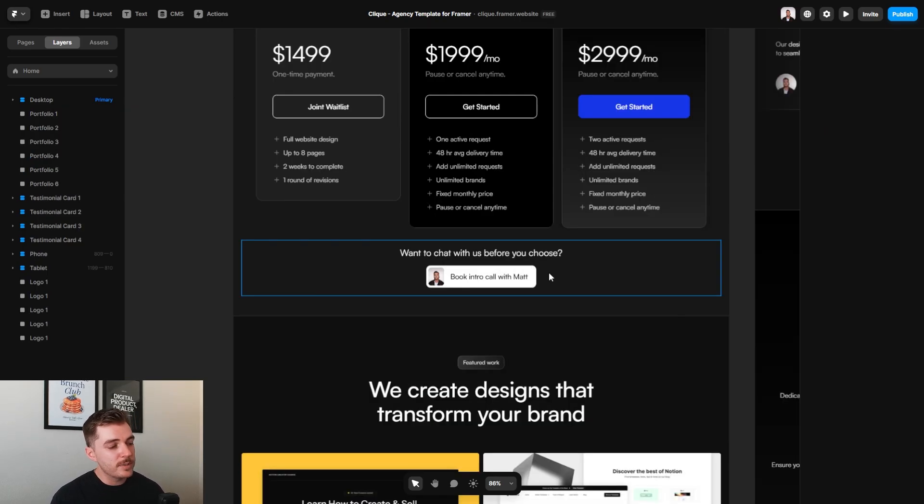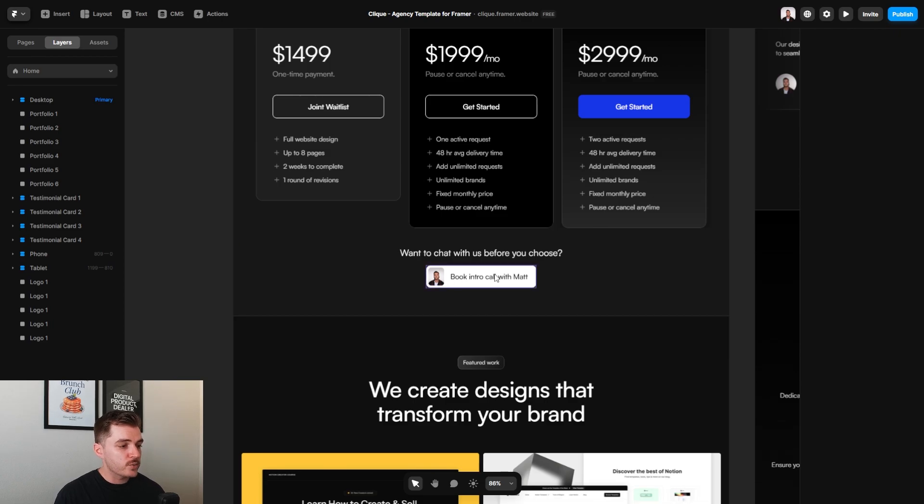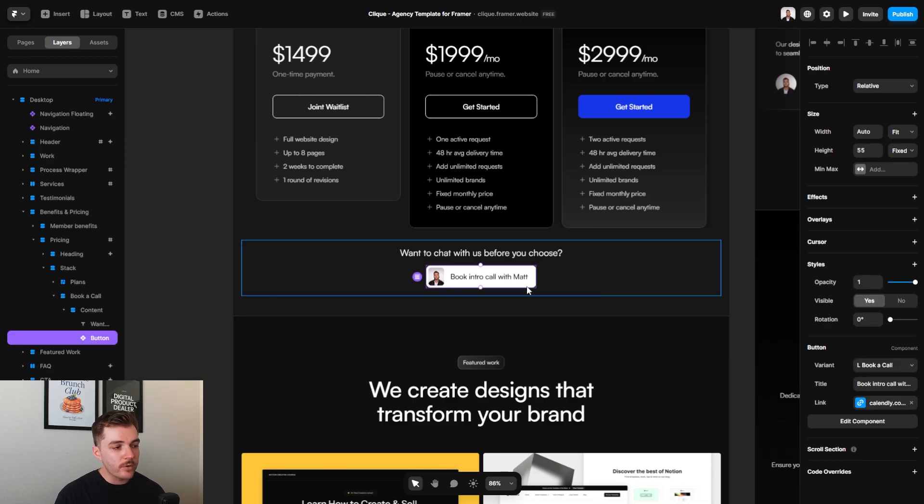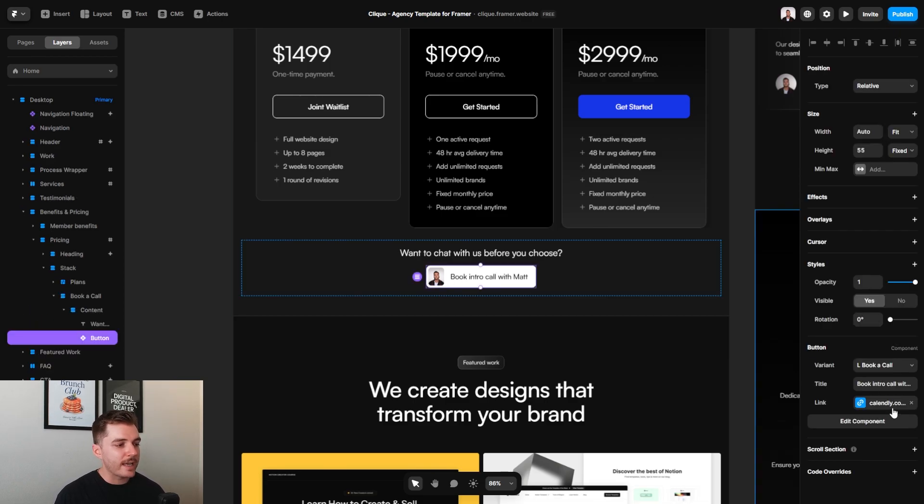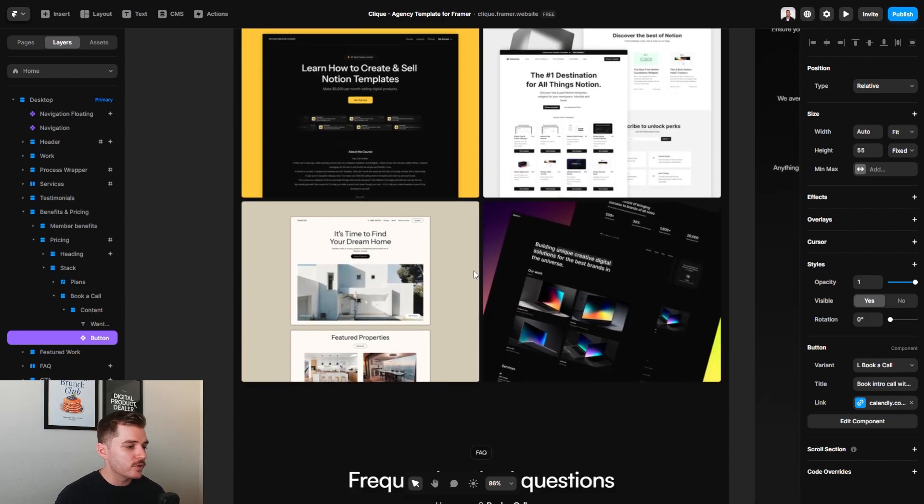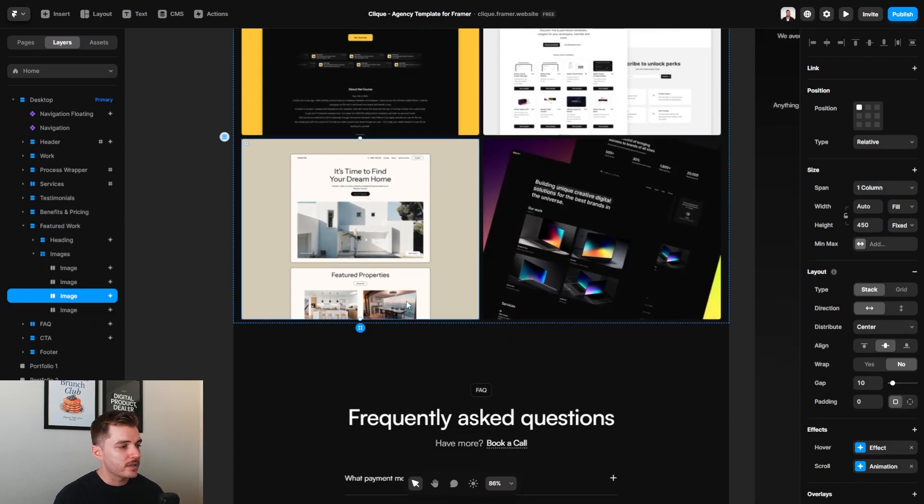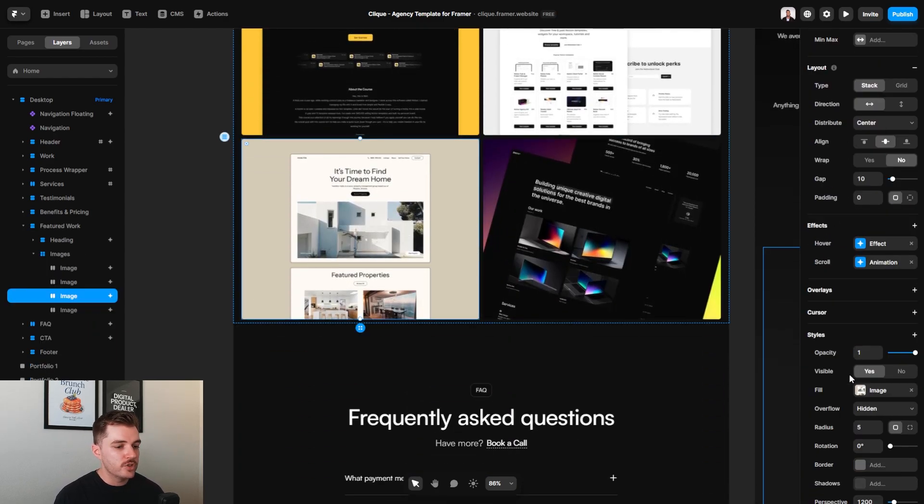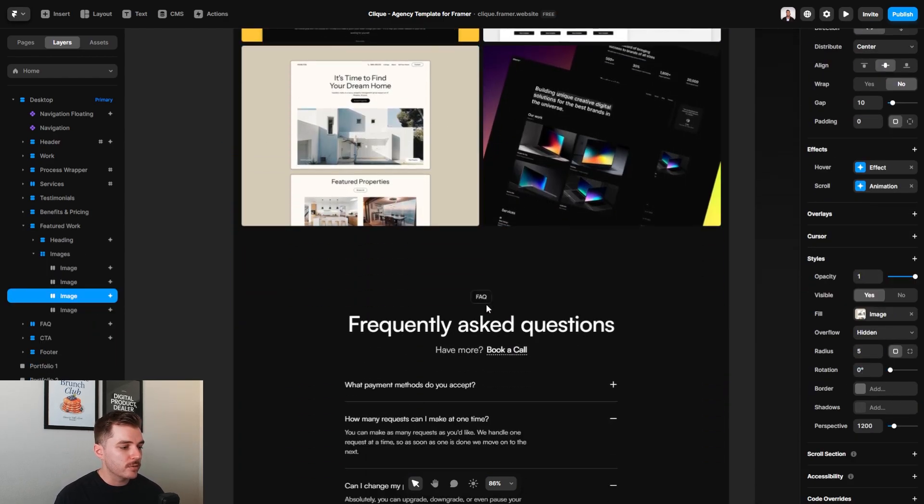If you offer the ability for people to have an intro call with you before they commit to working with you, that's where this can go. I would recommend connecting this to something like Calendly or some other type of booking app. Below that, I just want to give you some more opportunities to be able to showcase your work. Again, these are all images that you can easily replace.